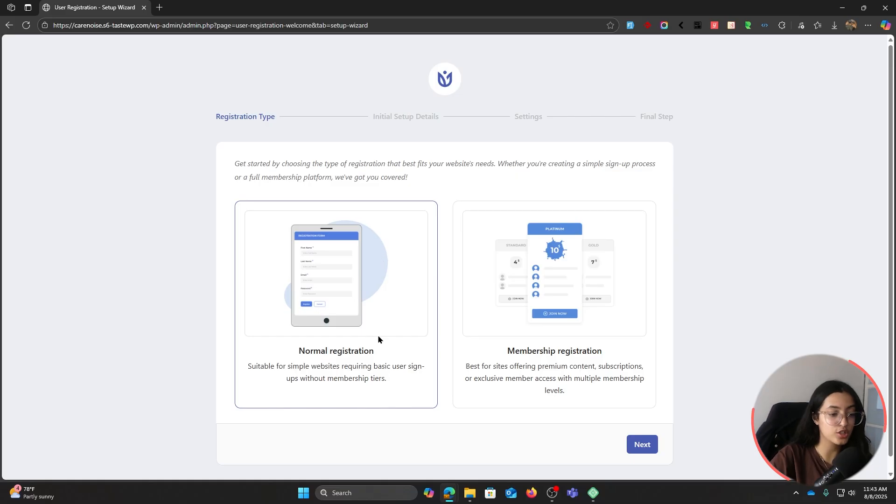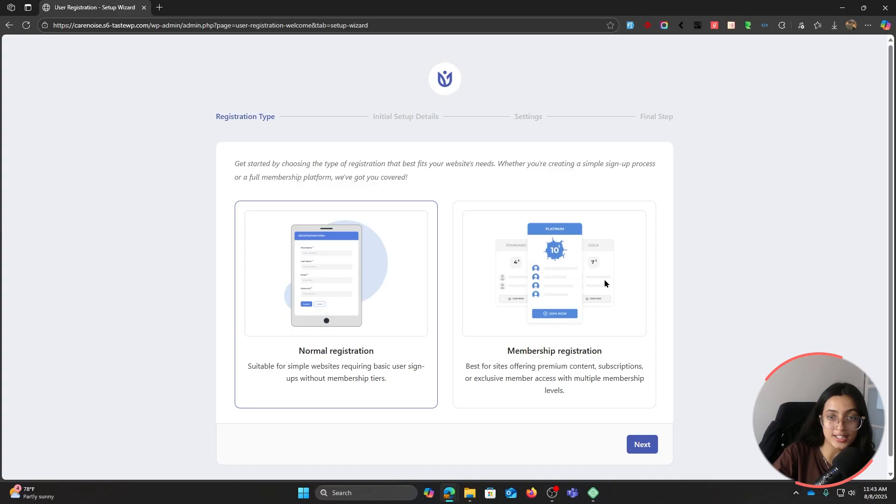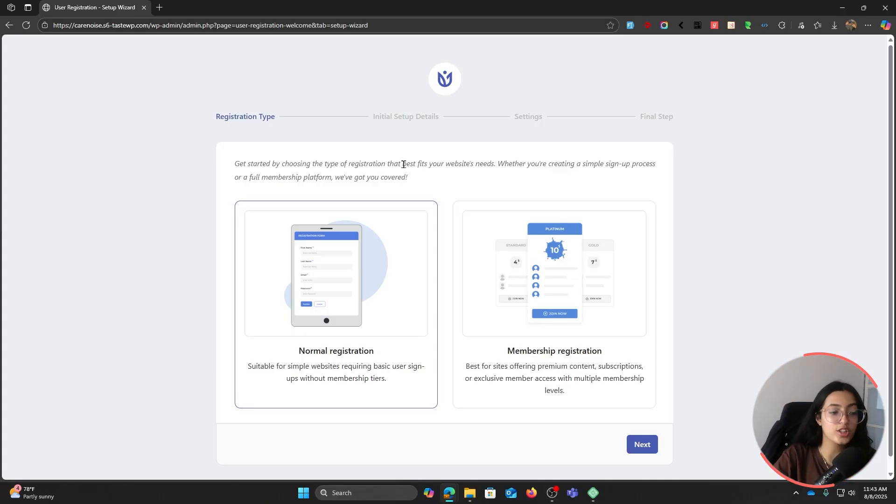First of all, choose the registration type. There are two types of registration: normal registration and membership registration. You can also create memberships with this plugin, but for now I'll continue with the normal registration setup.